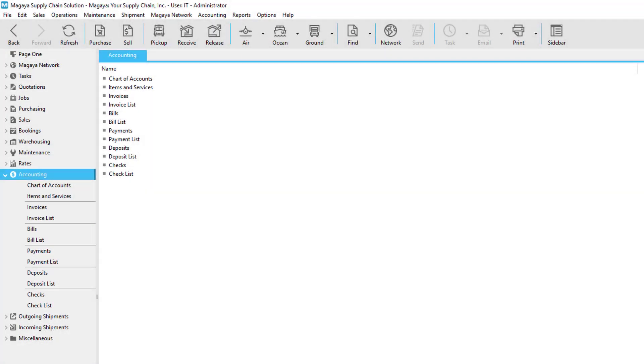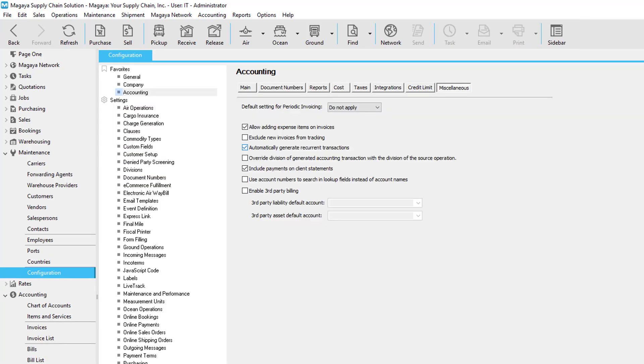The software gives you ways to automatically create recurring invoices for your services. Then the invoice gets created automatically for you each month for the customer and includes any new charges. First, check the option in the accounting configuration menu, Automatically Generate Recurrent Transactions.